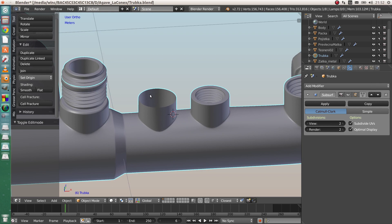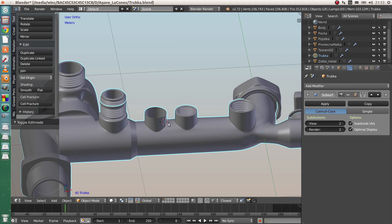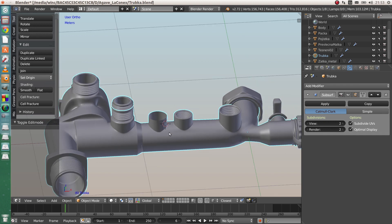If you are making the radius of the pipes the same, it means the vertex count will be the same as well. Thank you for watching, and I'm looking forward to the next video — bye!